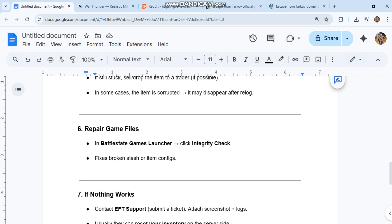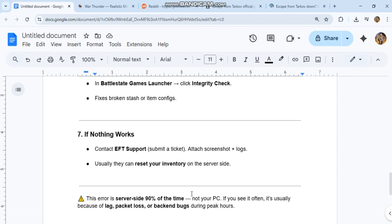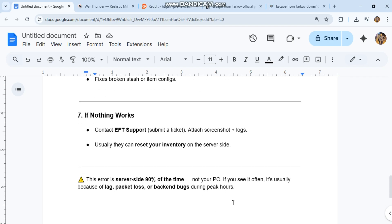This error is server side 90% of the time, not your PC. If you see it often, it's usually because of lag, packet loss, or backend bugs during peak hours.